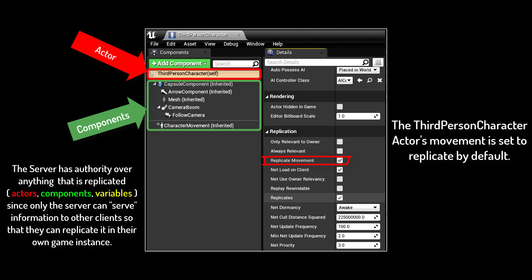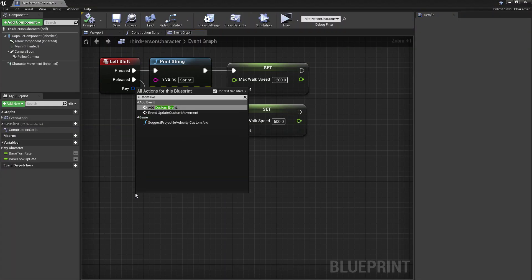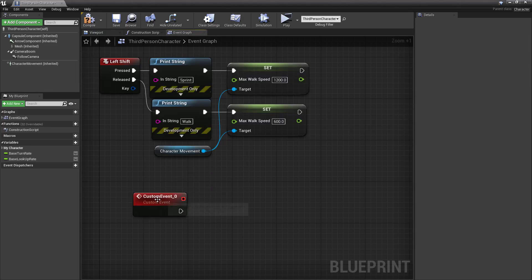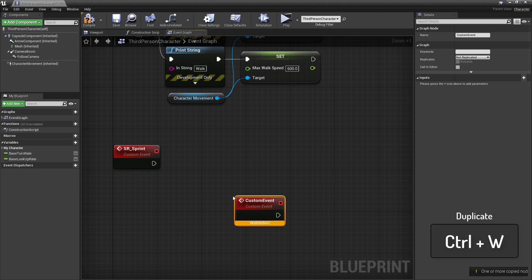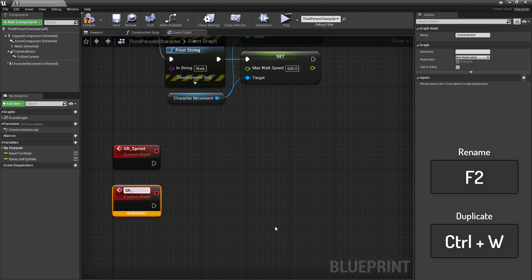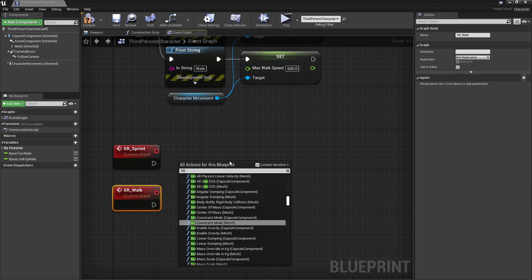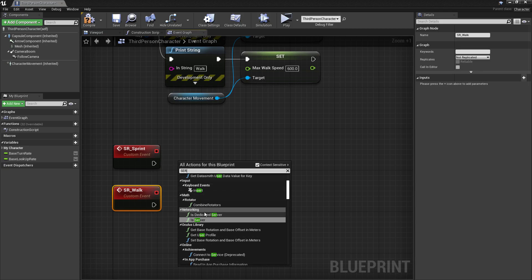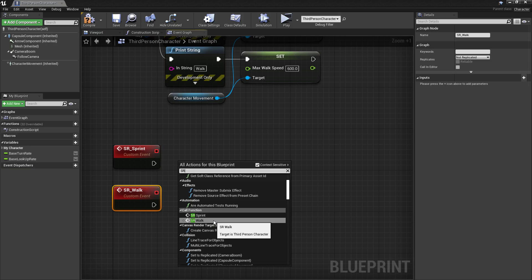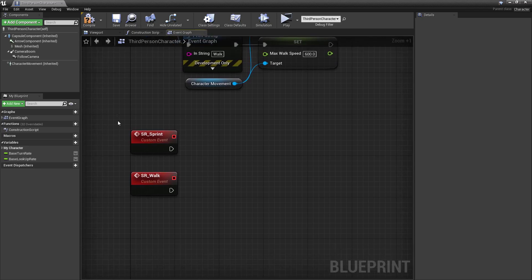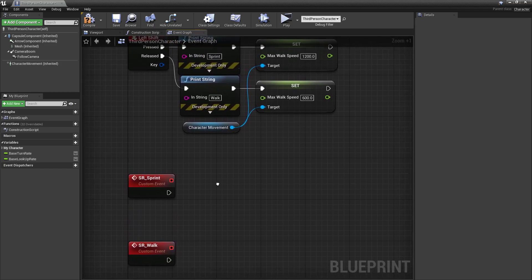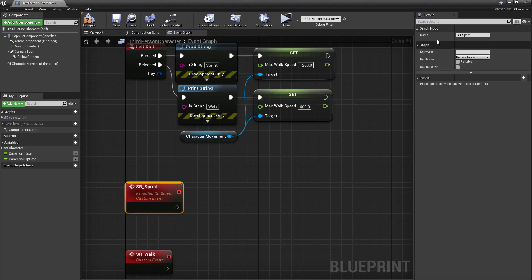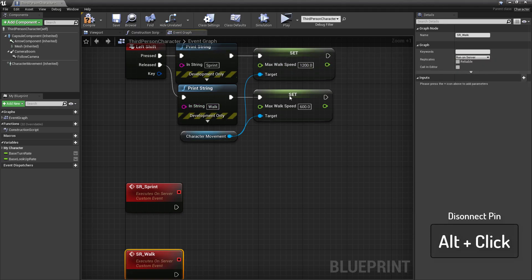So instead of running the code just on the client, let's send a request to the server telling it we want to sprint. Right-click on the blueprint graph and type in 'Custom Event'. Custom events give us the ability to run code on the server — this is what's known as an RPC, or Remote Procedure Call. We'll name one 'SR_Sprint', then duplicate it with Ctrl+W and name the other 'SR_Walk'. Select these custom events and change the Replication property to 'Run on Server' under the details panel. Then connect the set max walk speed nodes to your new RPCs.